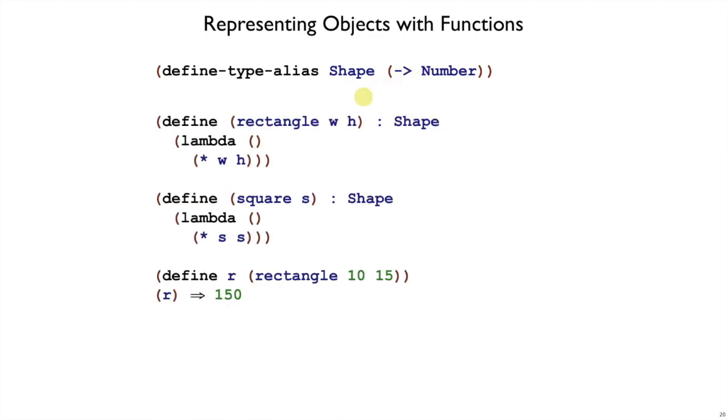And if we do that, then we can make a rectangle constructor that returns a shape, where our constructor is just a regular plain function. It takes the width and height, and it returns a shape in the sense that it returns a function that takes no argument and returns the area of the rectangle.